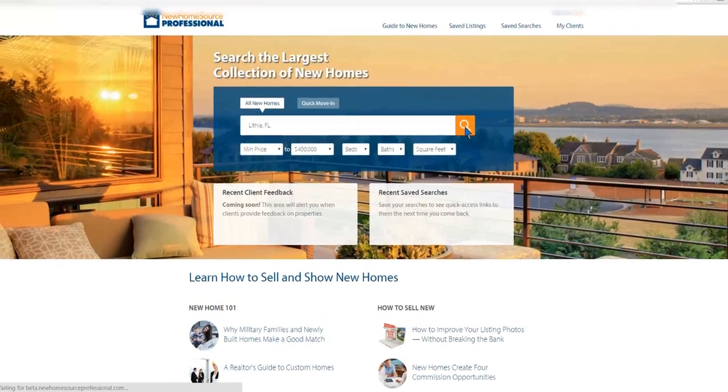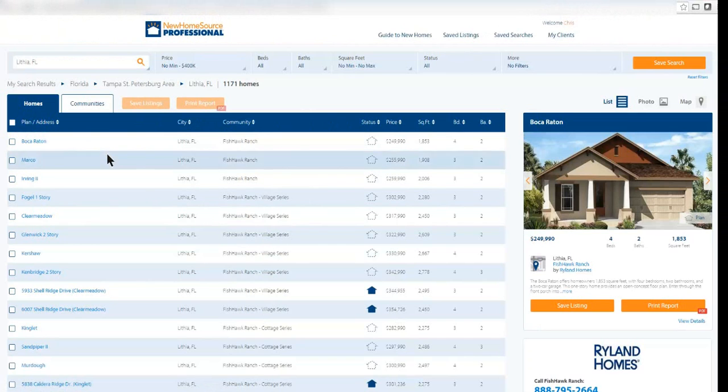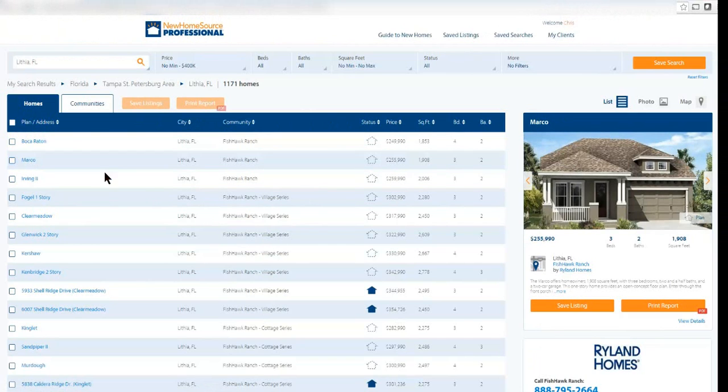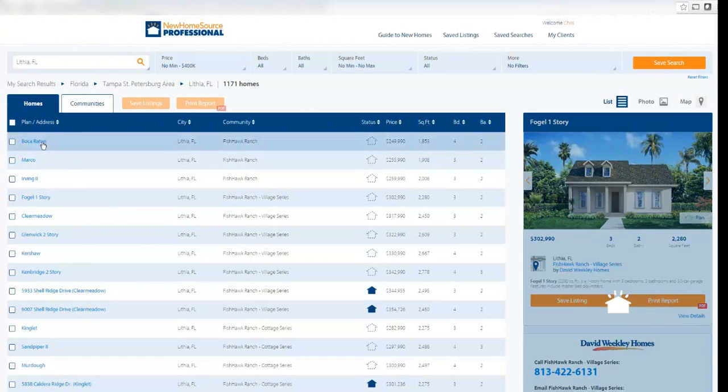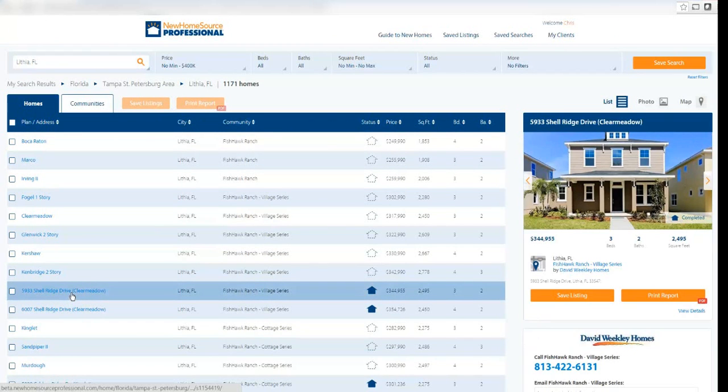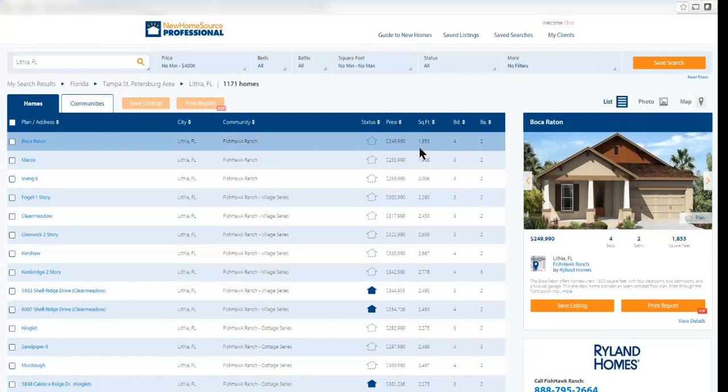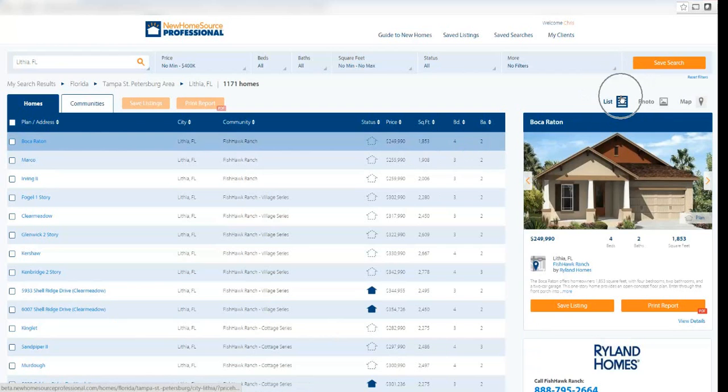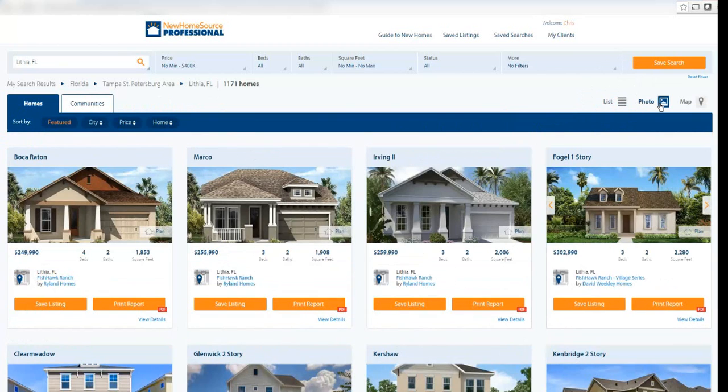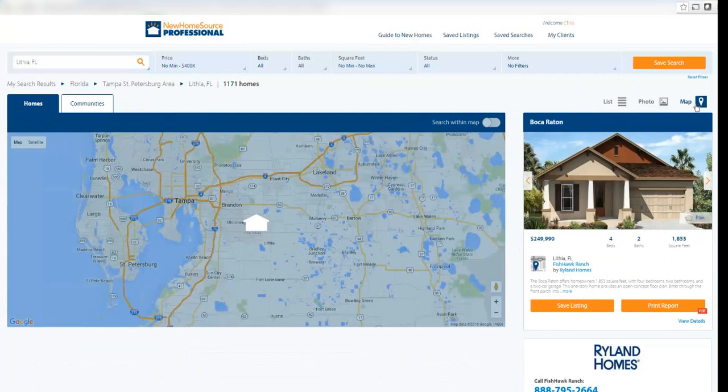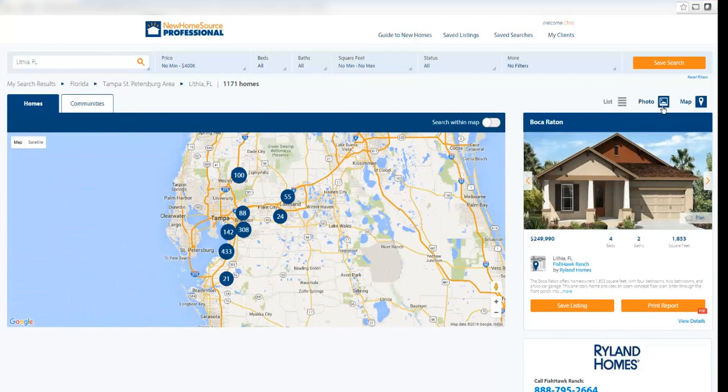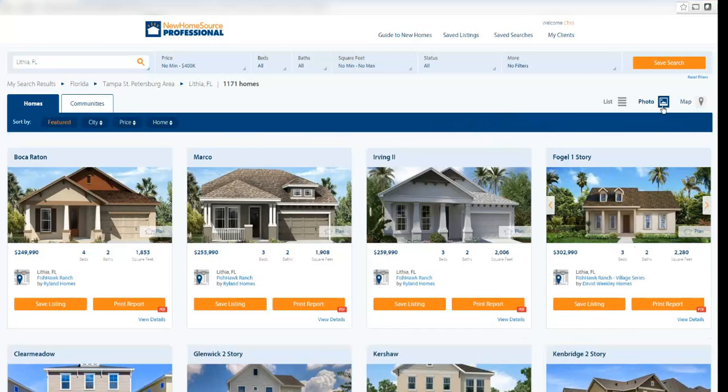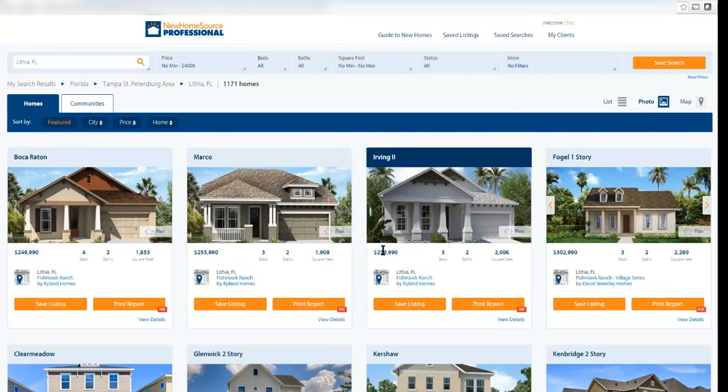When I do this, it pulls up all of the existing plans in this area that meet my criteria. I have all these different floor plans or addresses for homes that are either under construction or have already been built. I can switch from a list view to a photo view to a map view.